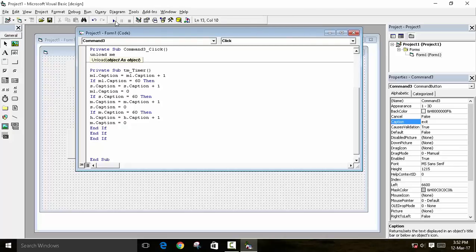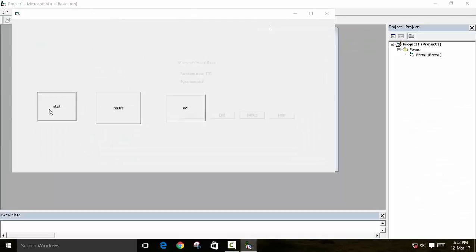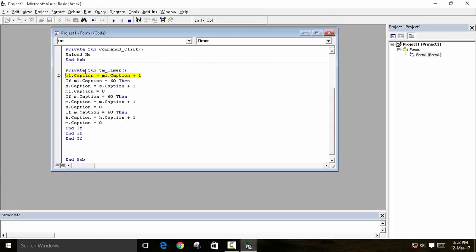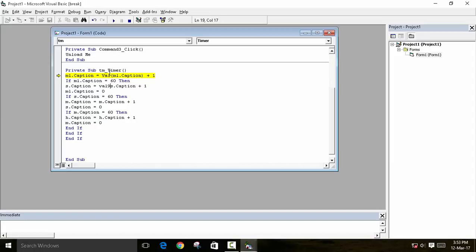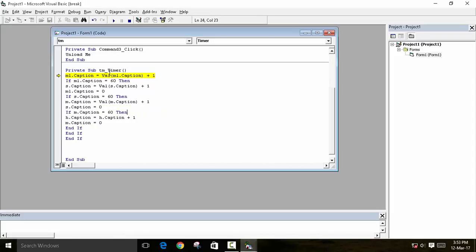When we run the program, there is a type mismatch error. This happens because the Caption property takes text as input and does not accept integer values directly. To fix this, we wrap the values with Val(), writing Val() everywhere we have a caption comparison or assignment, so the value is treated as a number.